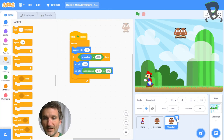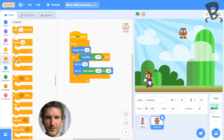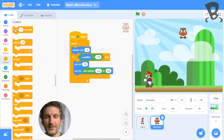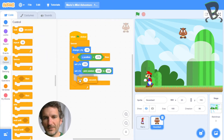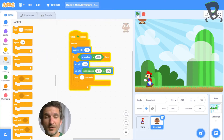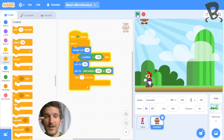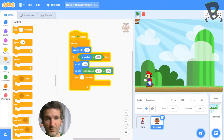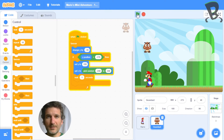Let me get rid of those last two that I added. I know that if I go into Control on the left here, I've got this wait command. If I have that wait command go in here, as you'd expect, the Goomba goes to the bottom, gets to the top, and then waits one second before dropping down again. So almost what we want.